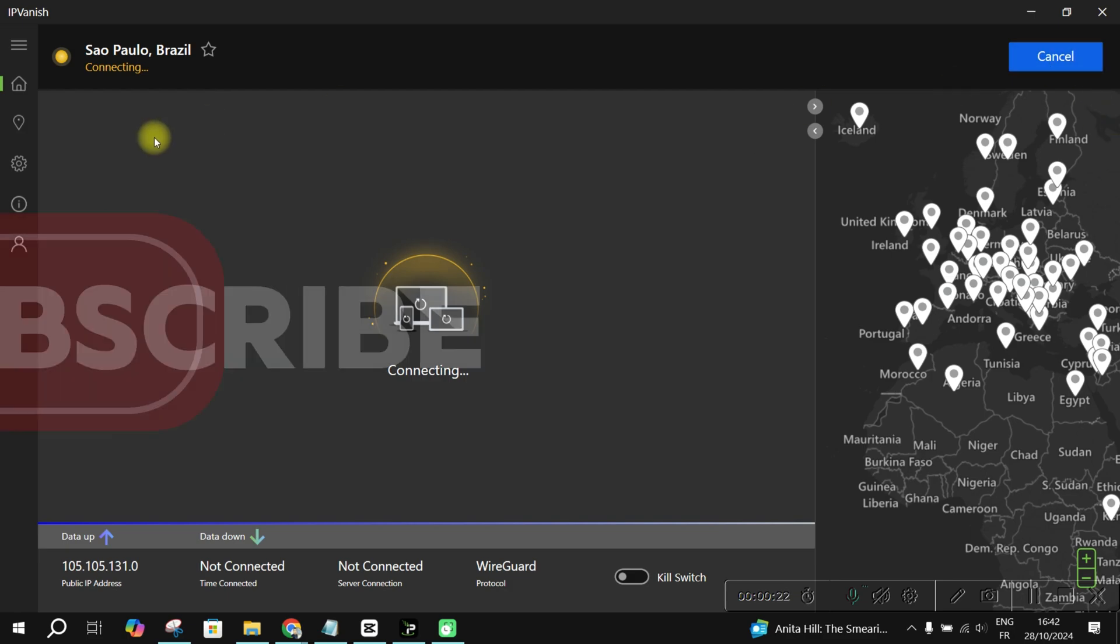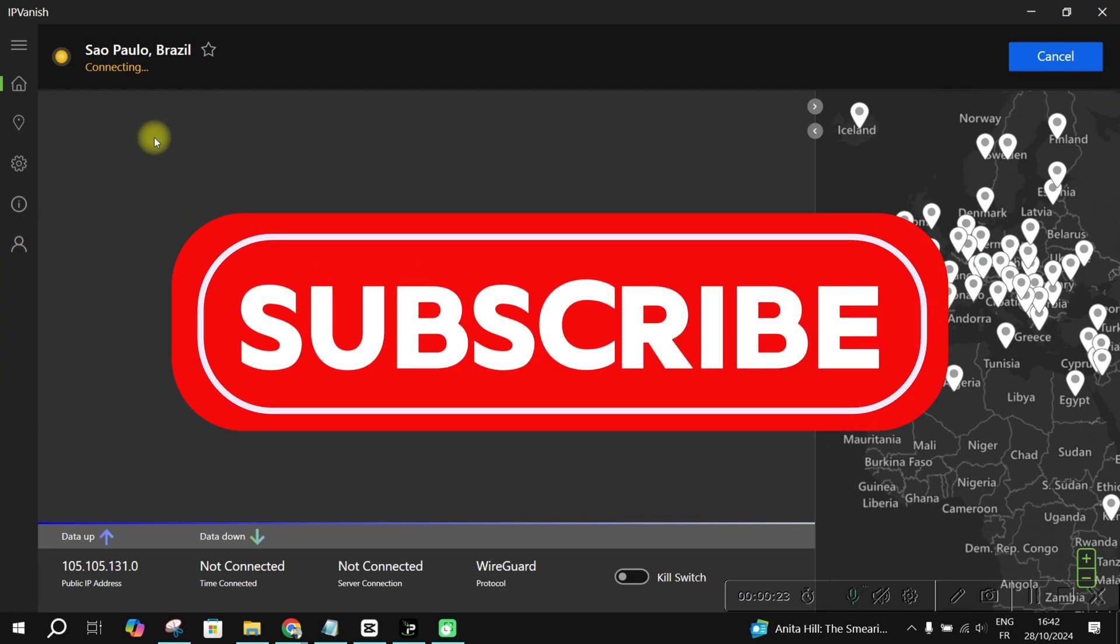Don't forget to like, subscribe, and hit that notification bell for more tutorials like this.